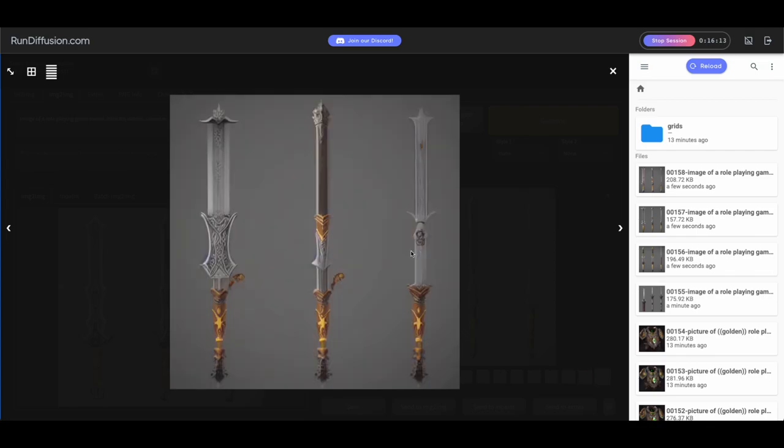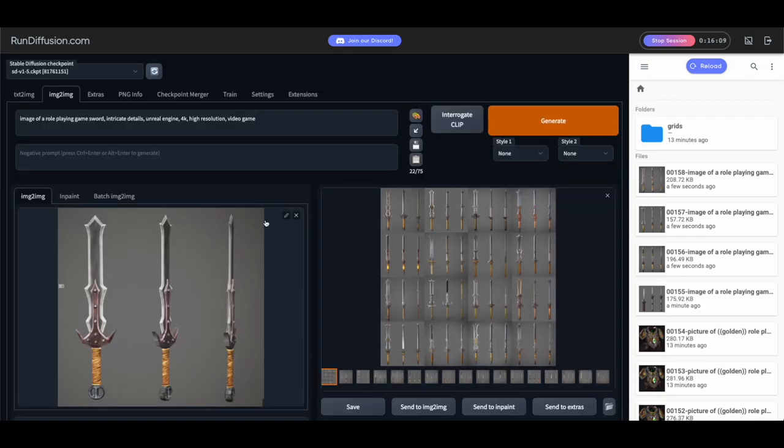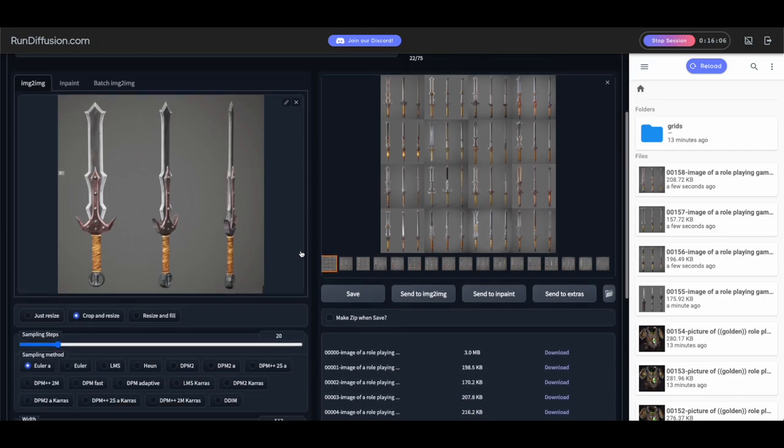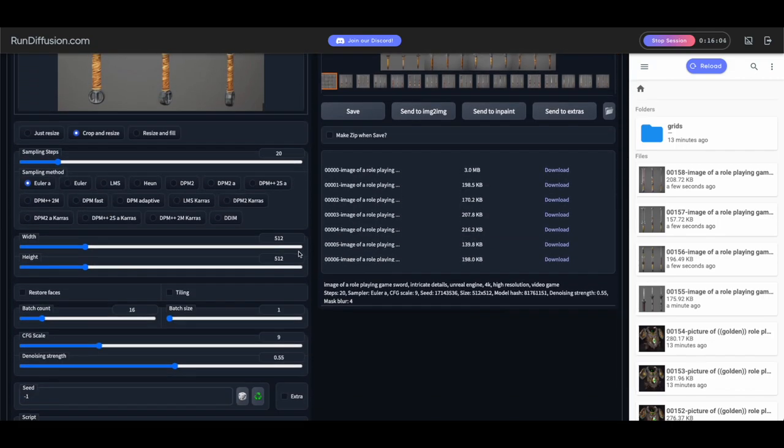So we generated 16. Some of them aren't perfect. We'll have to toss some, but we do have a lot we can go off of here.